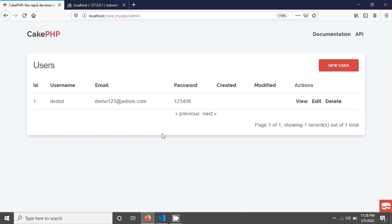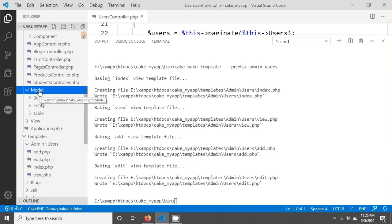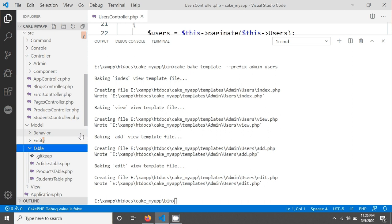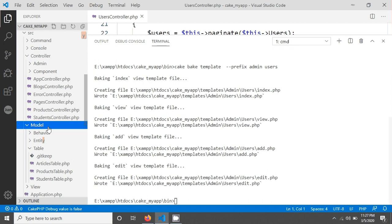There is no model that I have created yet. If you look, there is no model for users. There is no need to create a prefix folder for the model — the model will be common for all resources in your project. The model name will be in the same directory for everything.